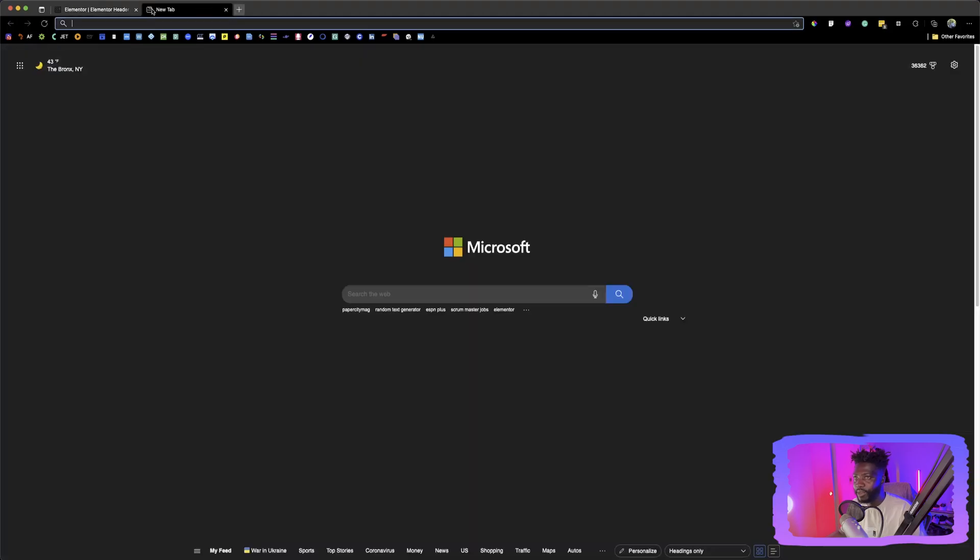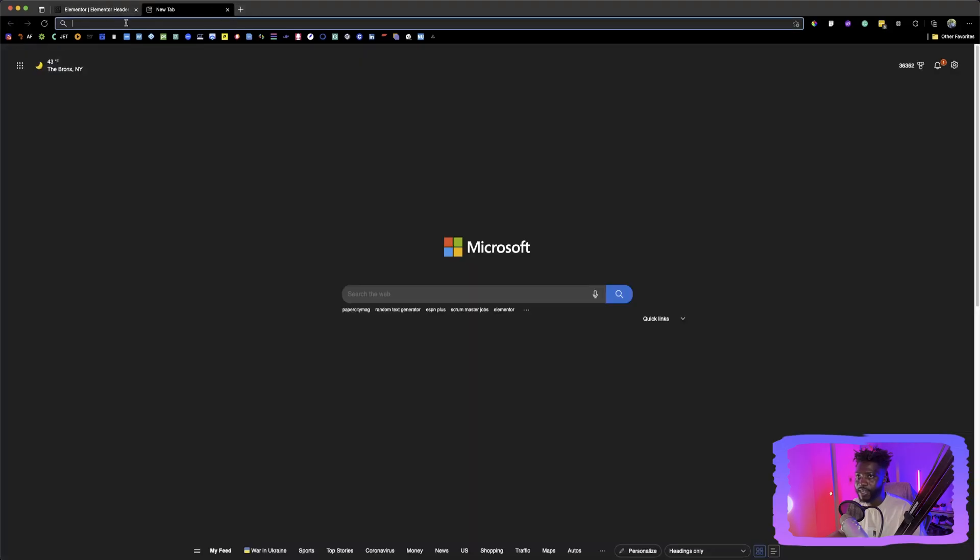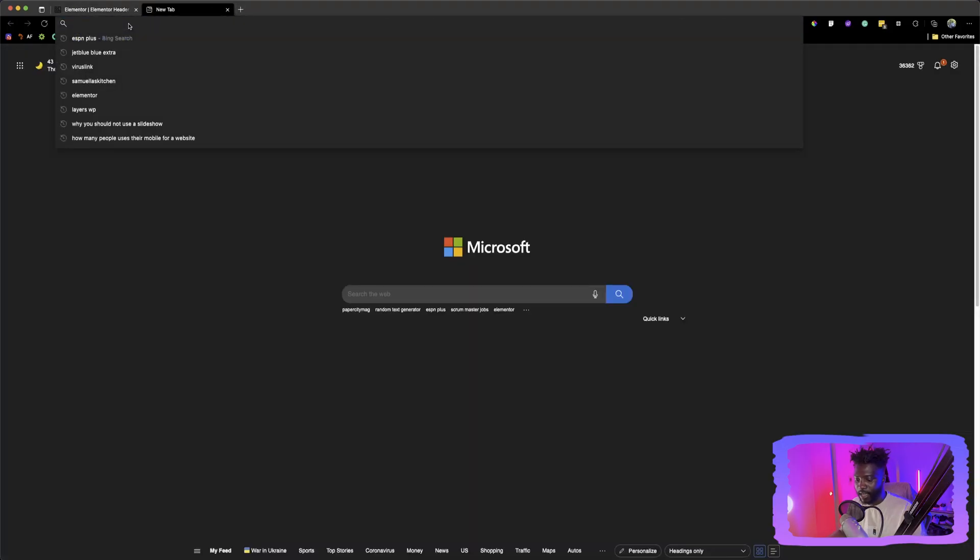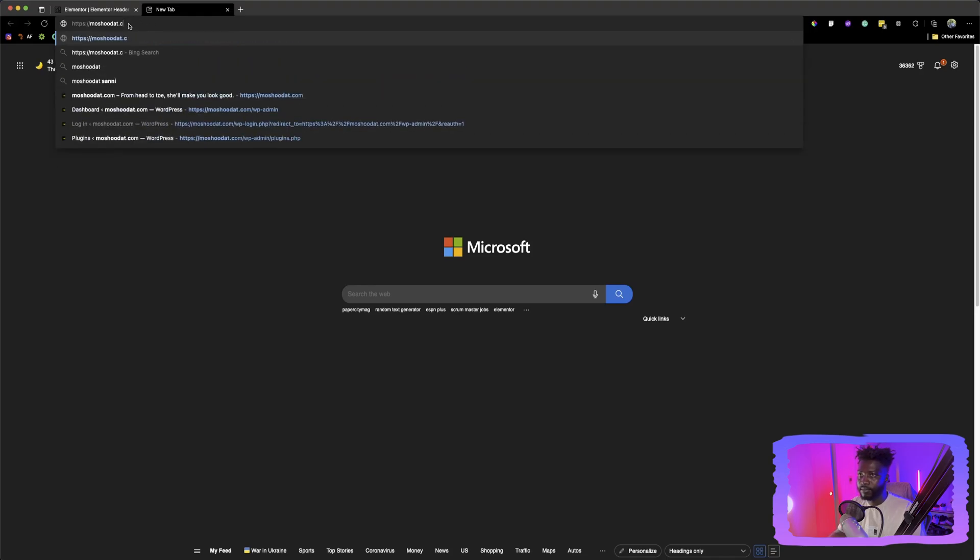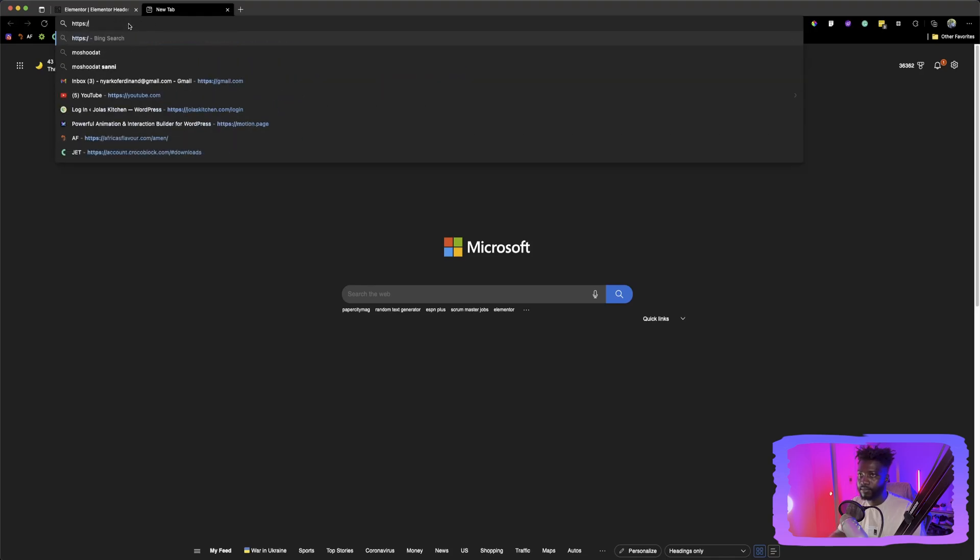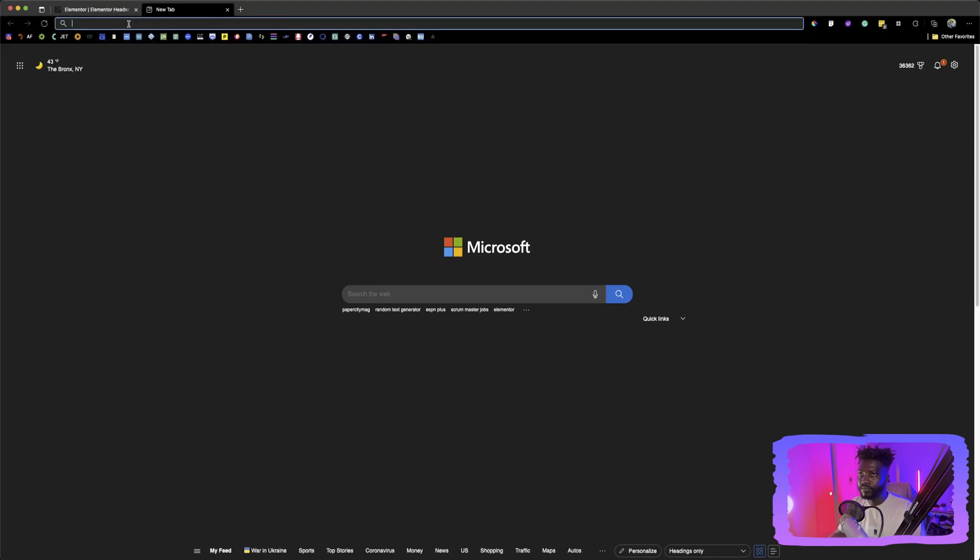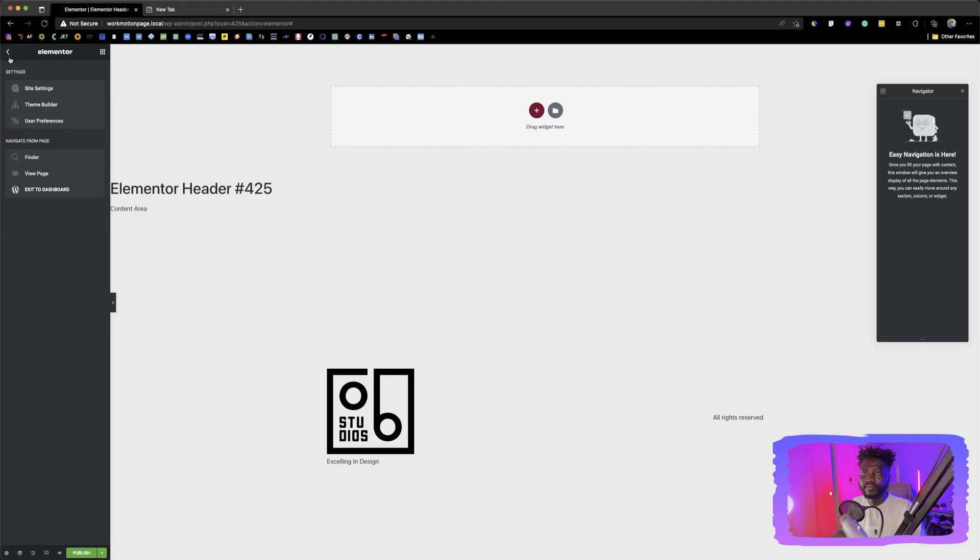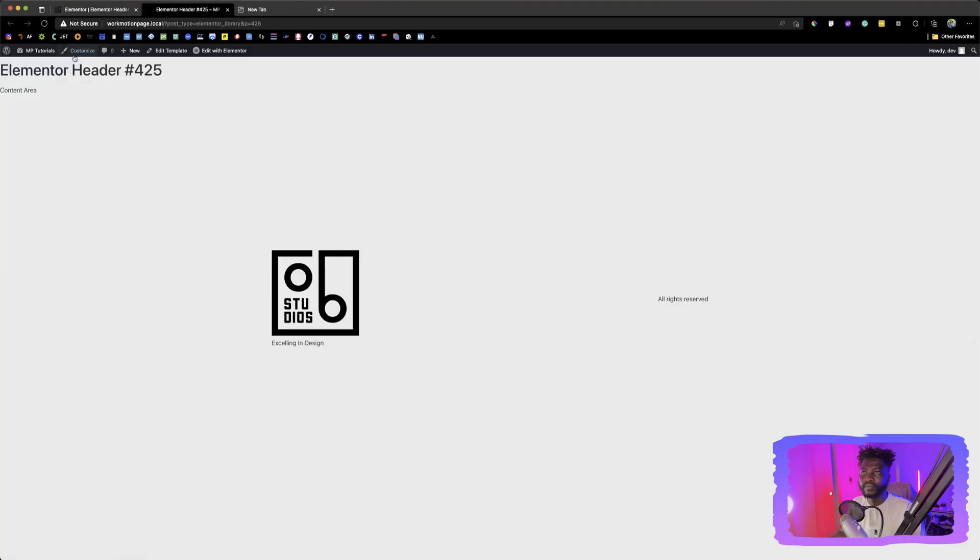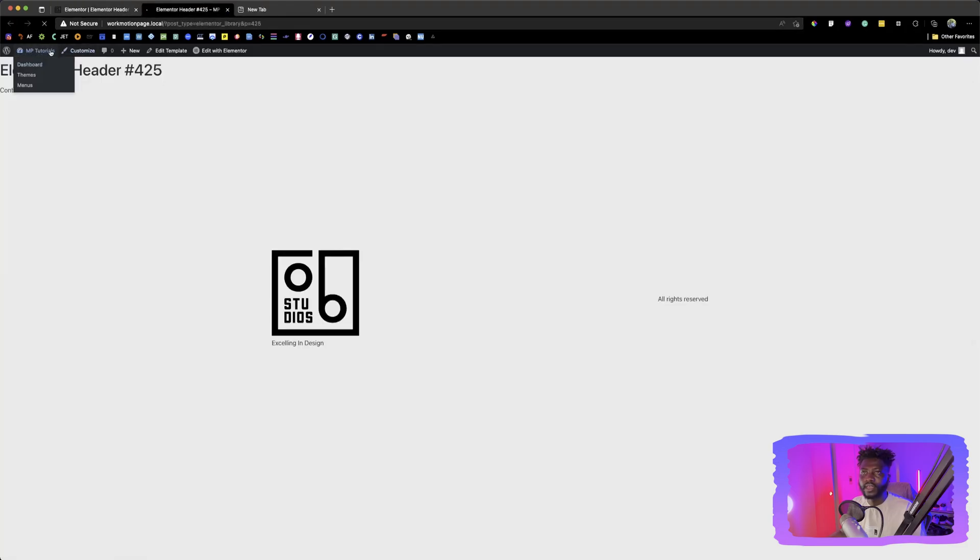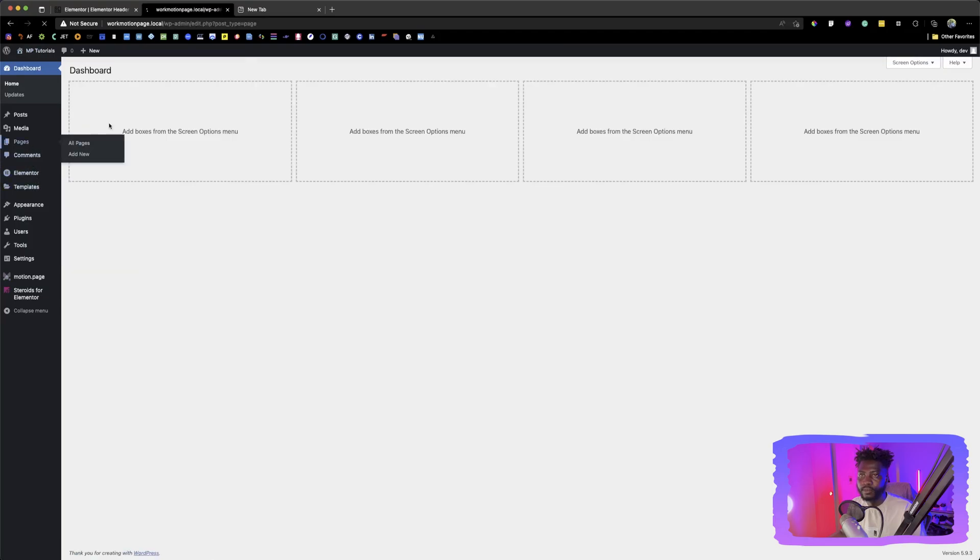Before we go for it, let me show you some of the headers that I'm trying to do today. Go back here, go to pages and then look for header menu.